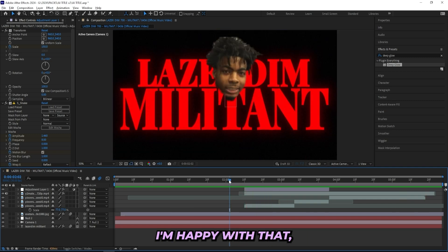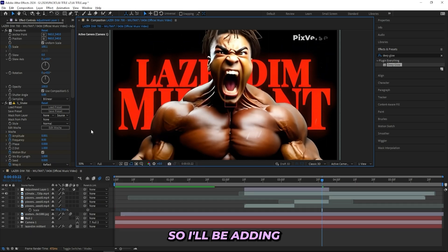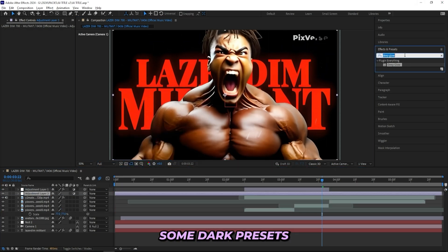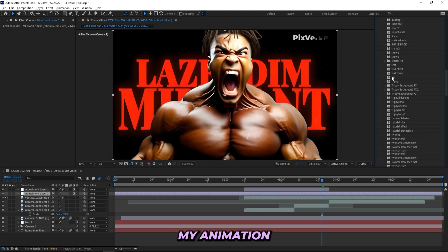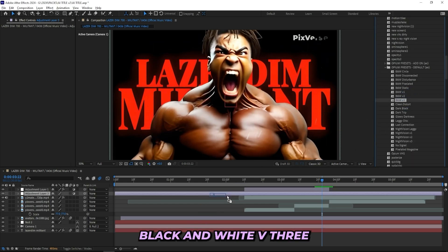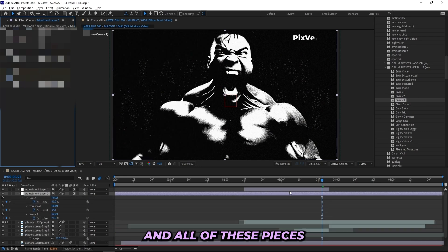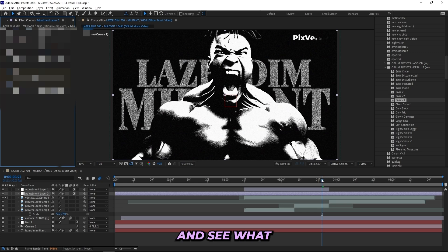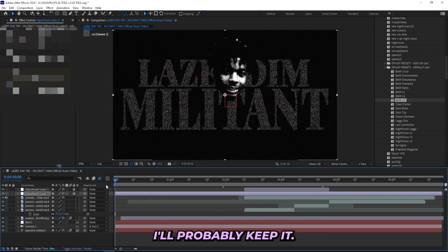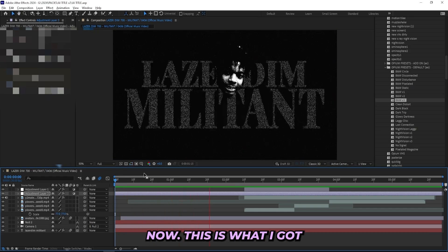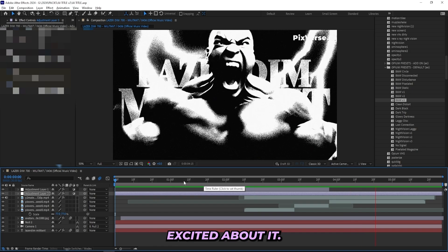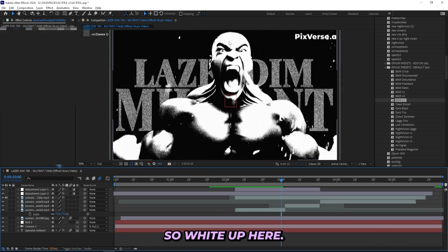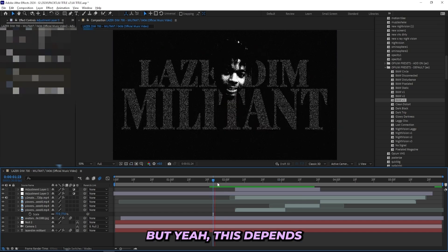Which is decent, I'm happy with that. But I still feel like I can spice it up even more, so I'll be adding on a new adjustment layer. And to this one I'll be dragging on some dark preset to kind of make it black and white and see what I get with that. So I'll go to my animation presets and open up opium presets default, and in here I'll use this black and white v3 and just remove the mirror. And all of these presets are fully customizable, so I'll just drag down the levels till I have something like this and see what I get with that. If it looks good I'll probably keep it, so I'll let everything load and see what I get. Now this is what I got, and I'm pretty excited about it, I think it looks good. Only thing I'm not a big fan of is that he's so white up here, so what I'll do is just turn up a little bit. But yeah, this depends pretty much on what you like.